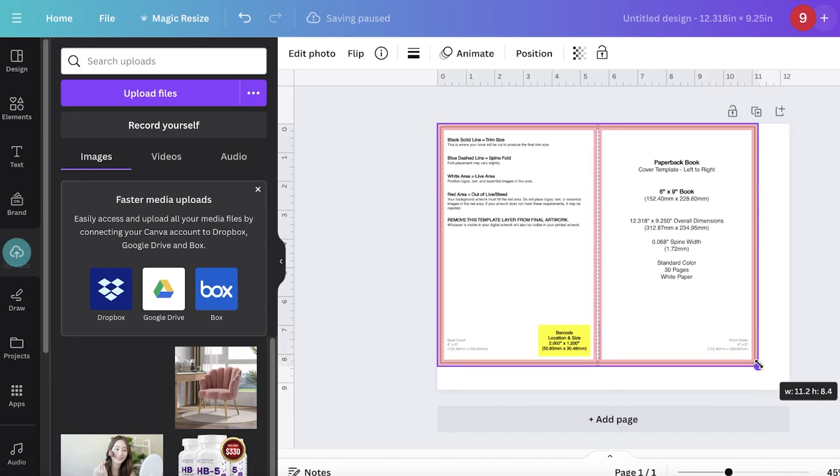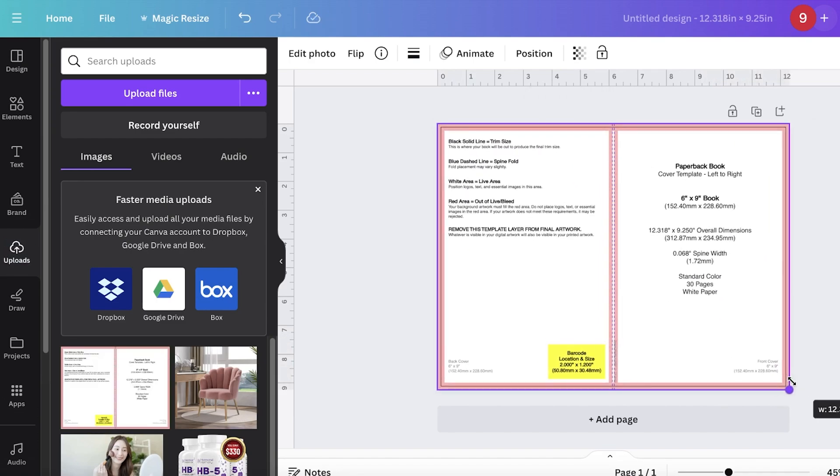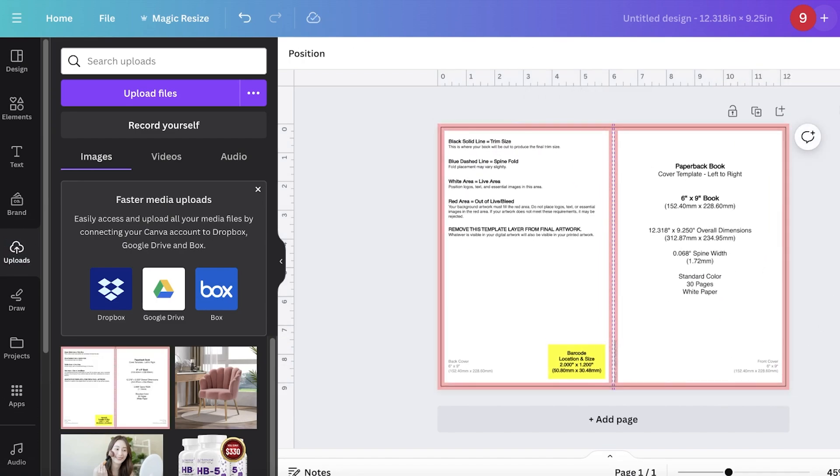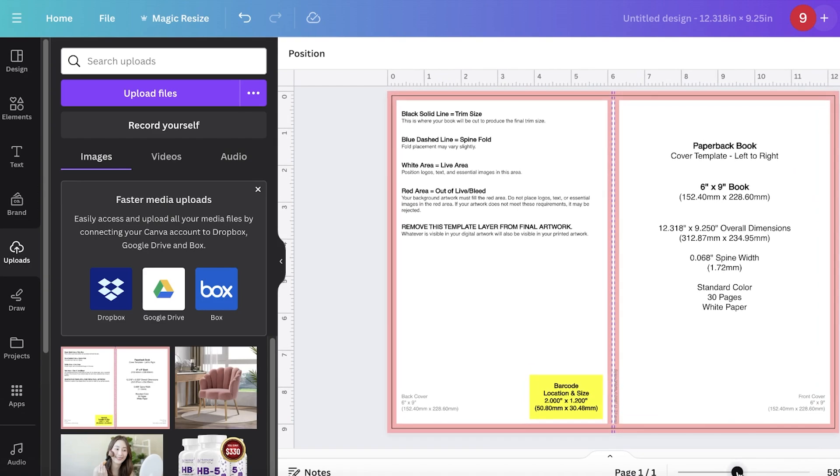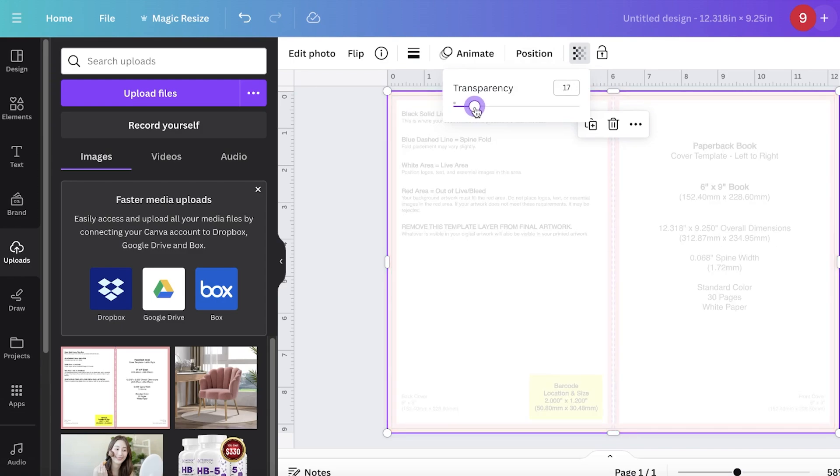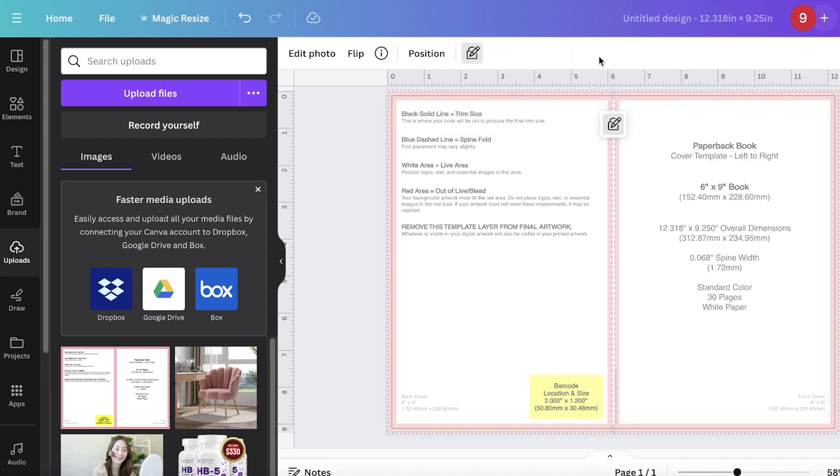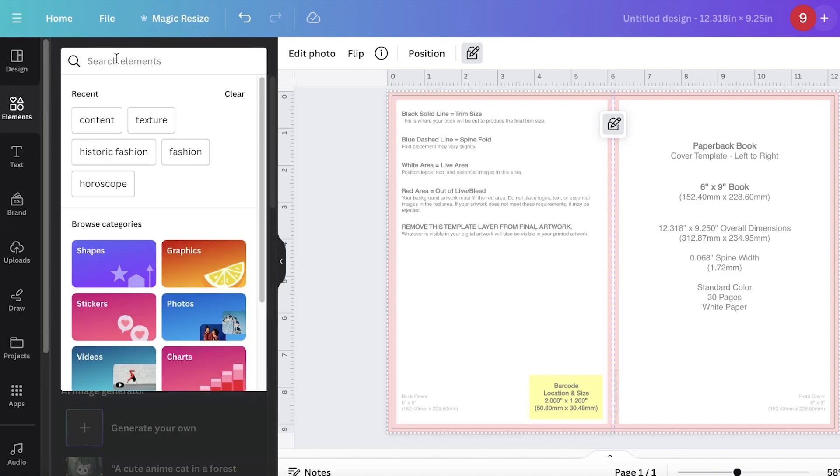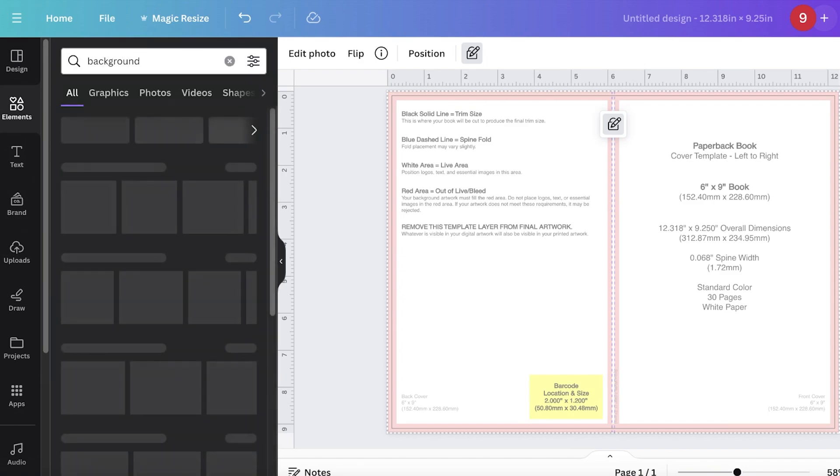Once you upload it, if you size it, it should expand and fit perfectly into the cover that you created. Once you do, you can zoom in and then click on this image over here and make the transparency around 50% so you can see it but it's not too much. Then you can design it however you want.